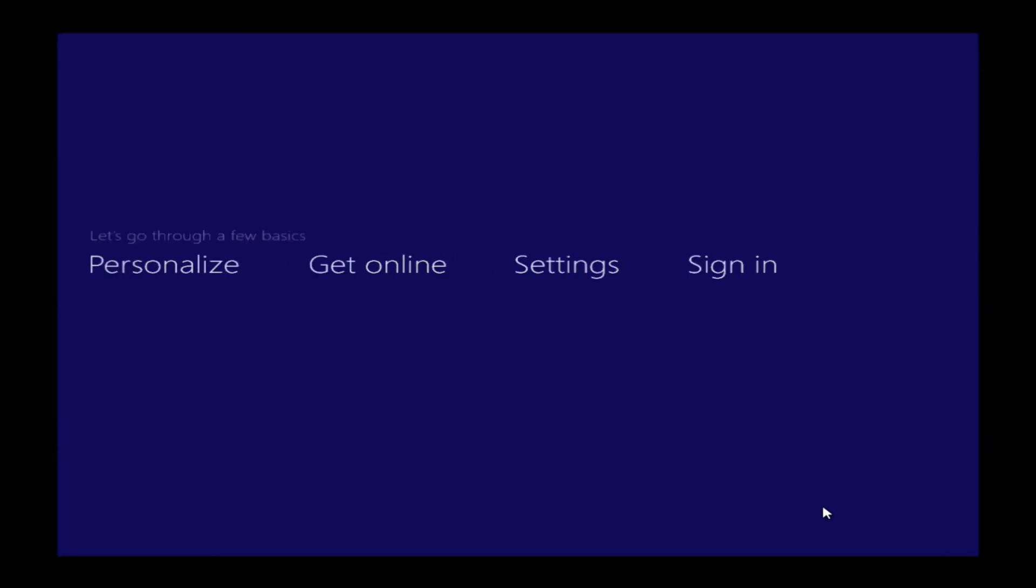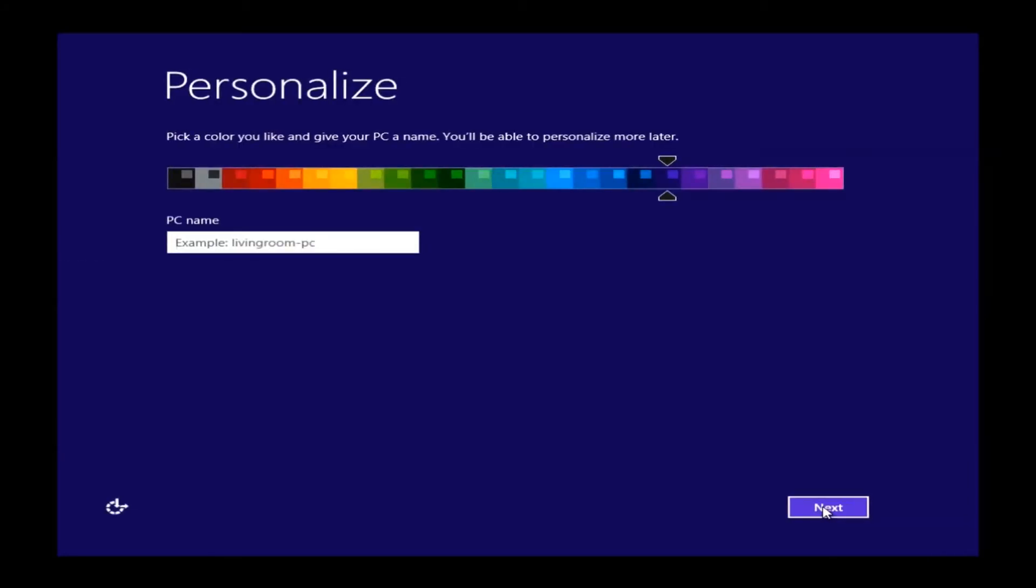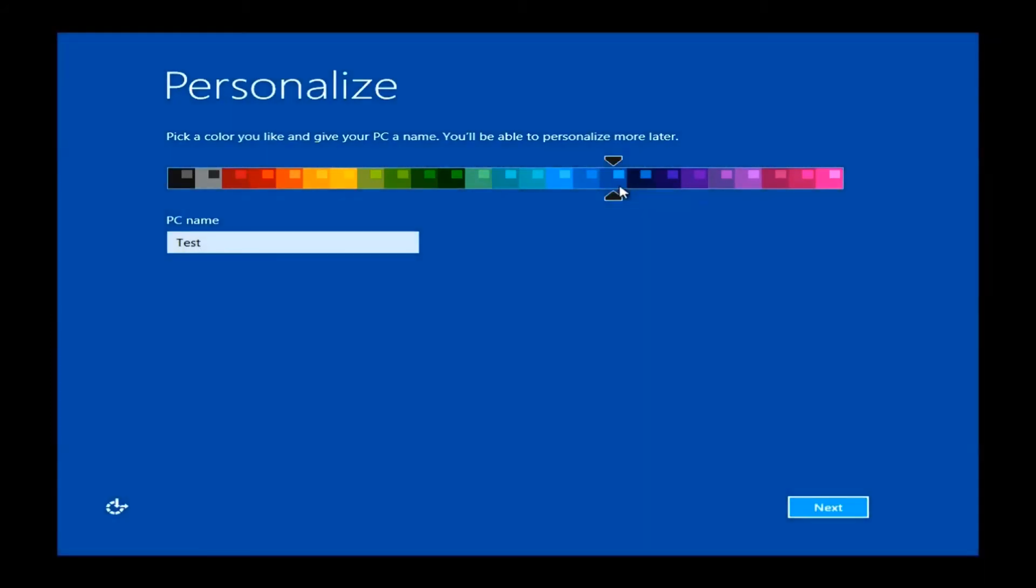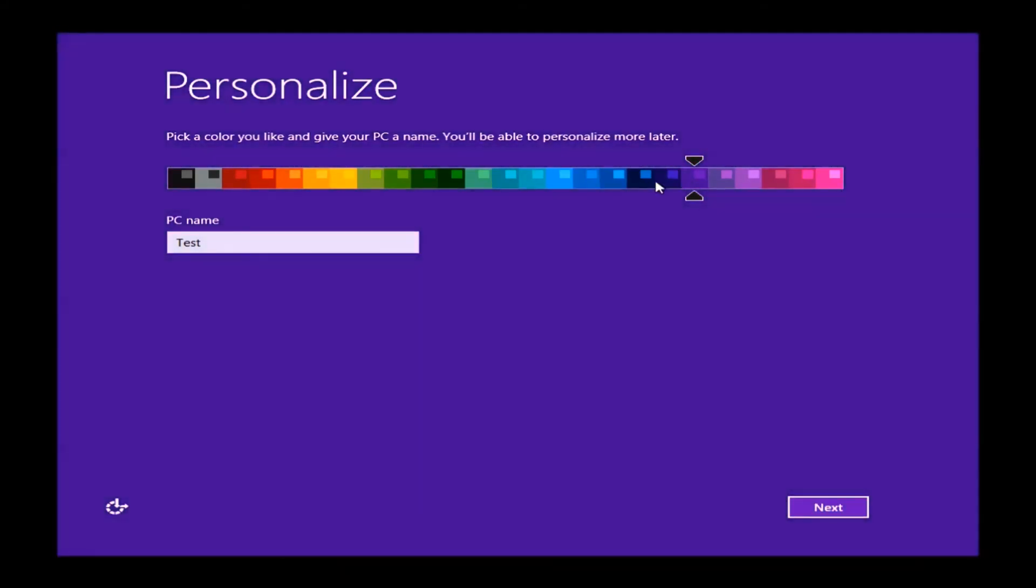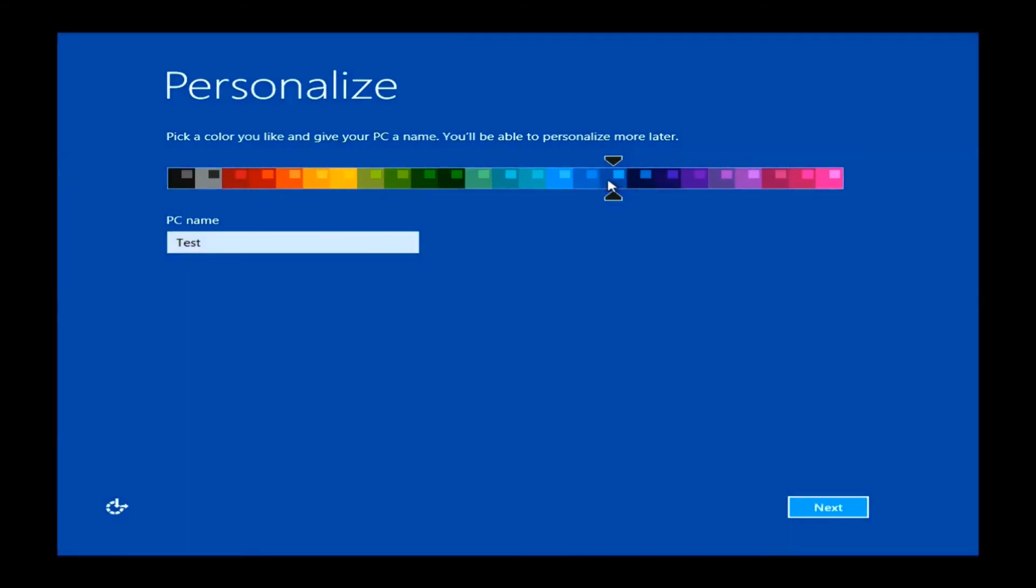Once you're through this process, it'll take you to a personalization page, and this is basically where you just select what color you would like your background for some of the Windows features later on. And it'll also ask you to name your PC in this white box here with the blinking cursor. You can name the PC whatever you would like. In this video, I just named the PC test here, and I switched it to a little lighter blue here. So once you have this set up, and you do have your PC name, you can just go click Next.